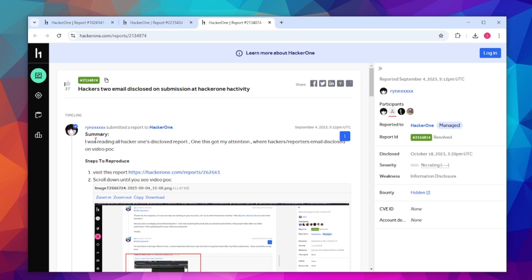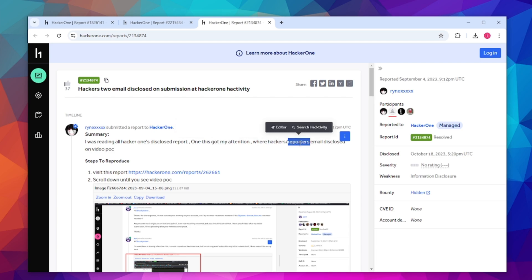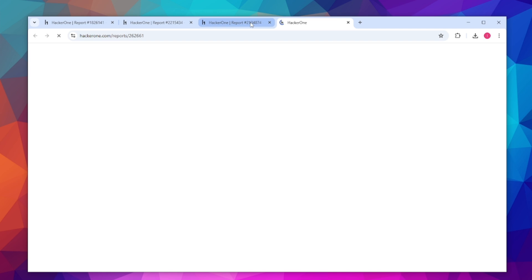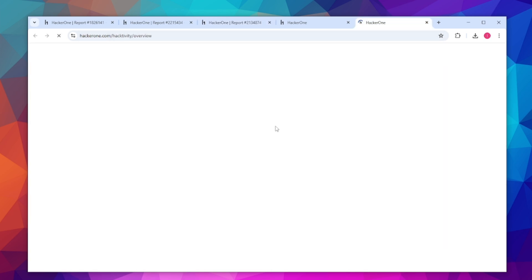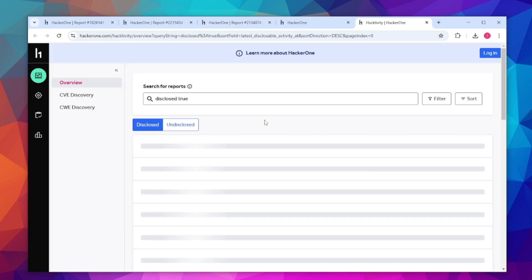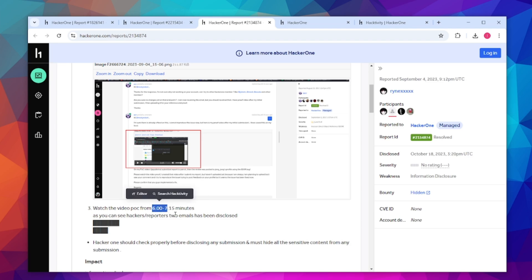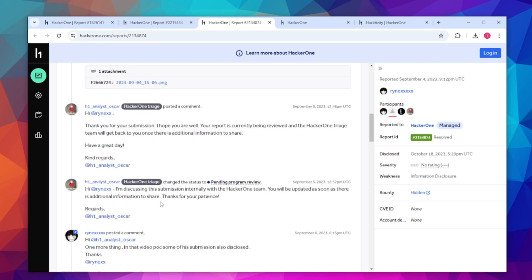First things first, this hacker was reading disclosed reports and one of them got their attention where the reporter's email was disclosed inside of the report. He was basically reading all of the reports on HackerOne, just looking at them the same way on the activity page. You can go over here and find reports of other people that have been disclosed, and he showed in the video that his email was disclosed. He tells them to go to a specific time in the video and they'll be able to spot this issue.